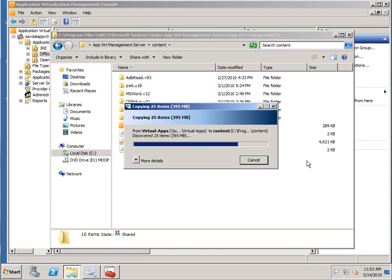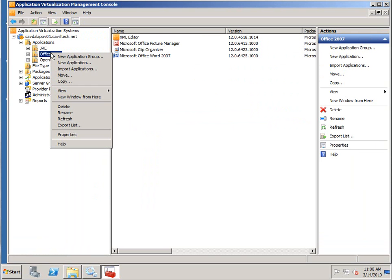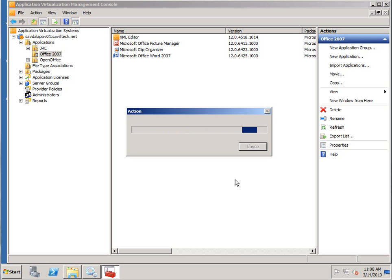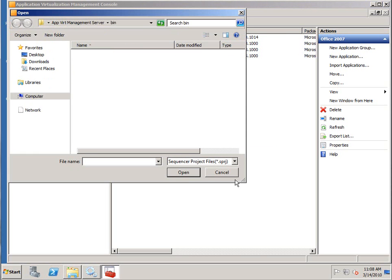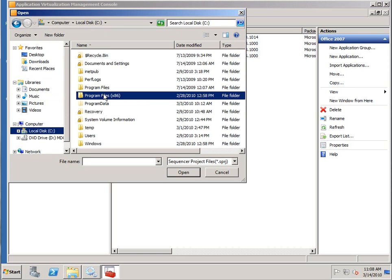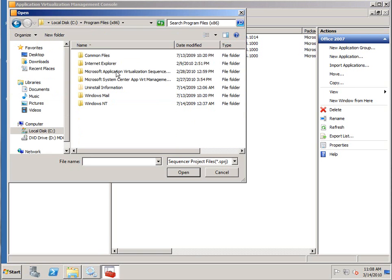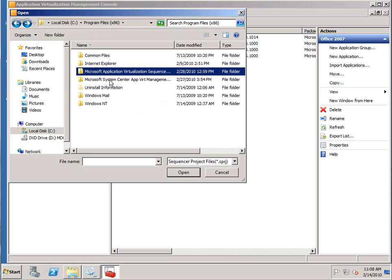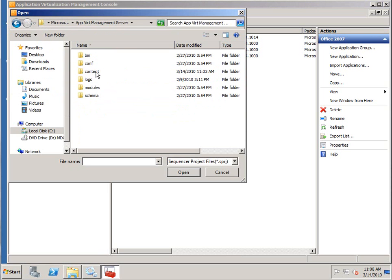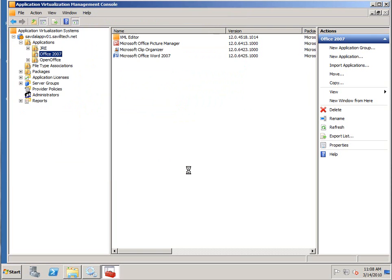And then I actually import it in. So I can now actually import it in. So I'm going to import an application. So I'm going to select my project.